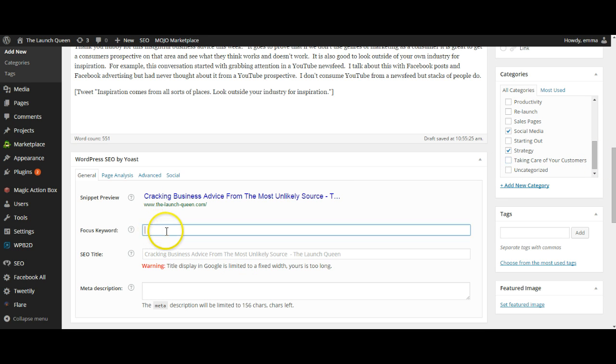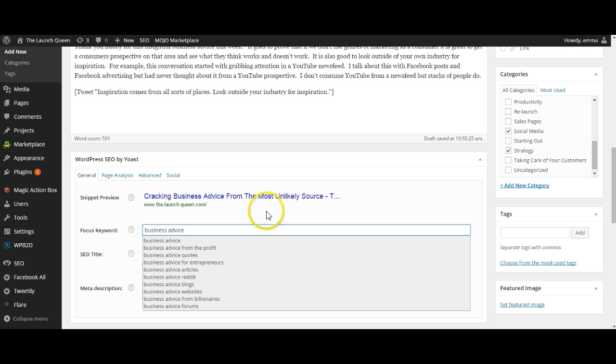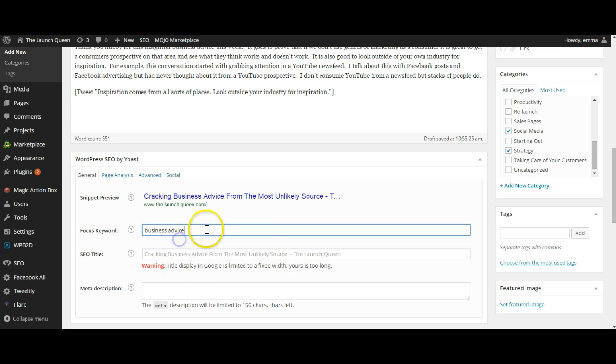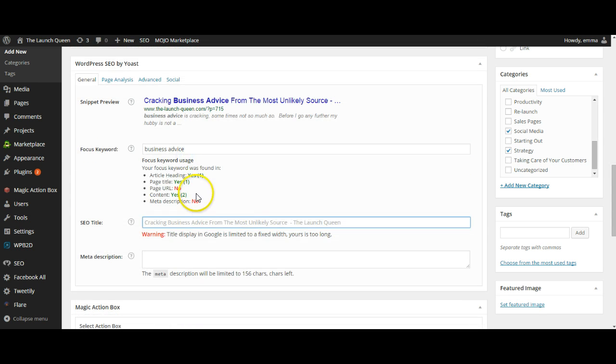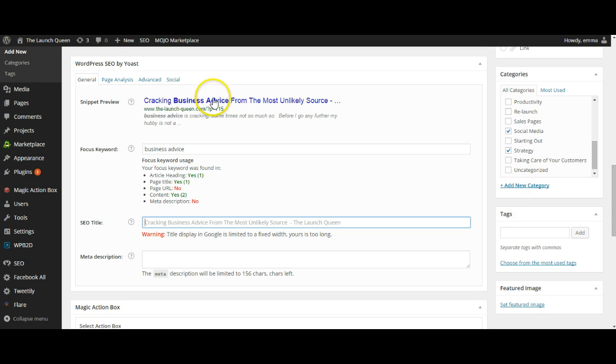So what I'm going to do is I'm going to come over here to Yoast and I'm going to have this blog with the keywords business advice and from there it's going to tell me where business advice features in this blog.